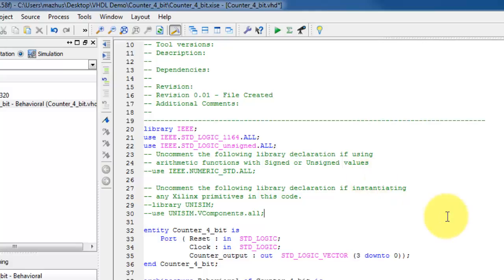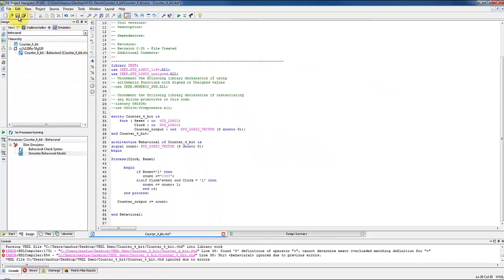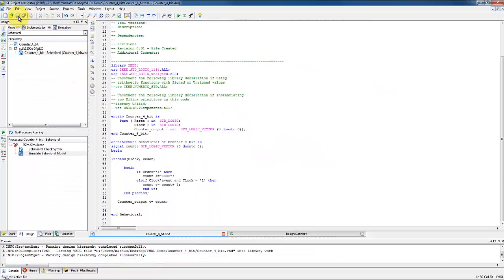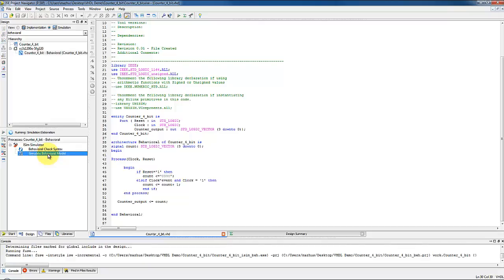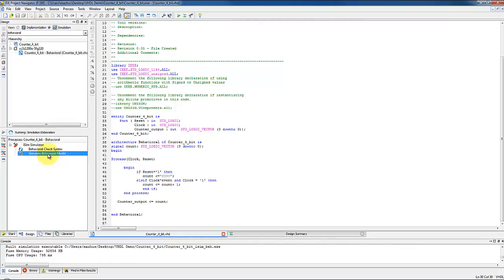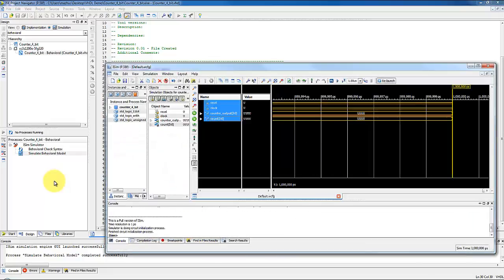After saving the project, we can come back to the process pane and double click on simulate behavioral model to again run the simulation. Now we can see the iSIM window with counter input and output waveforms.